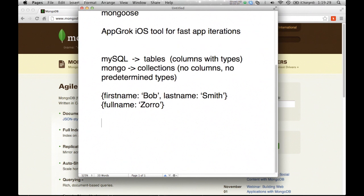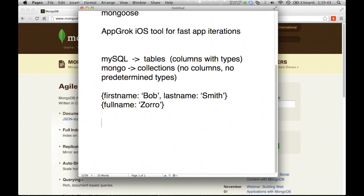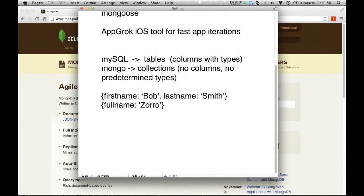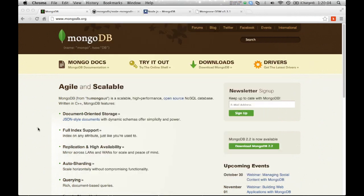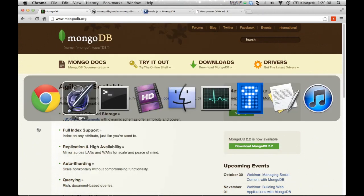What that means is a document in Mongo might look like firstname Bob and then lastname Smith. That's one record or entry in your database. But then you could have another document with the full name field, no first name and last name field. There's really no overlap between these two records in terms of what fields or columns there are. That's totally fine with Mongo. You can do queries based on fields. It's fine if the field doesn't exist in all of the documents. Mongo is also good at scaling in the sense that it'll handle horizontal scaling and replication. So basically, if all the documents don't fit on one machine, it's fine.